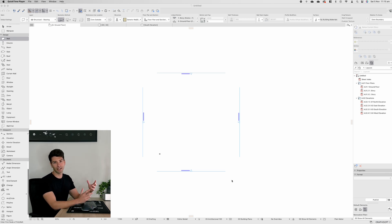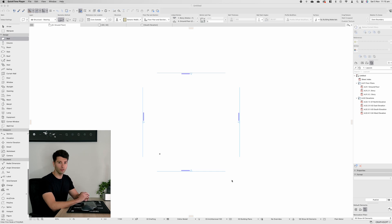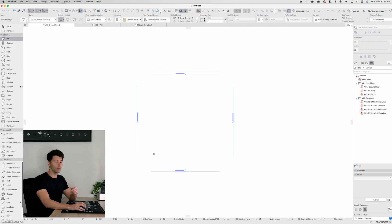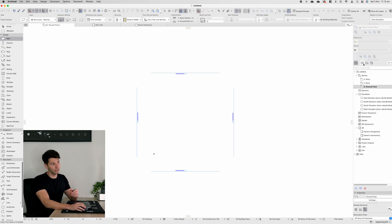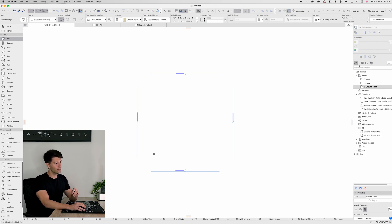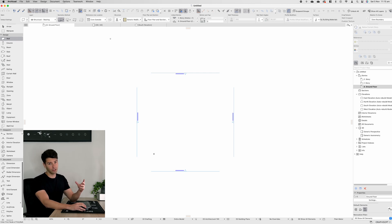What you'll see when you open up Archicad 26, regardless of the template, is a number of windows open on either side. To the left-hand side, which you can drag out as you see fit, we have our main toolbar for creating everything in 3D and 2D. On the right-hand side, we have our navigator as well as individual areas of our view map, our layout book, and our entire exporter. For the purpose of this, let's stay on the project map.